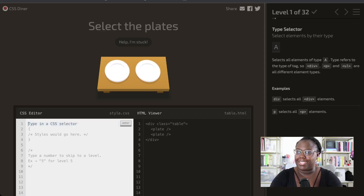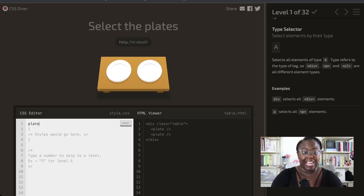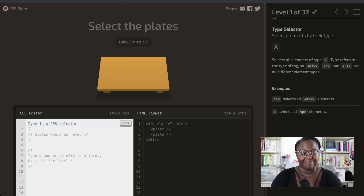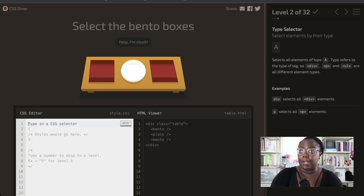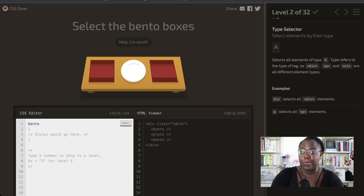The first puzzle starts out really simple and we are just selecting elements by their type. We don't need anything super fancy here — we can simply select our desired plate by using its name. In the next puzzle, we're doing the exact same thing, except bento is our type. So when we select bento, it is not going to pick up the only plate on the table.